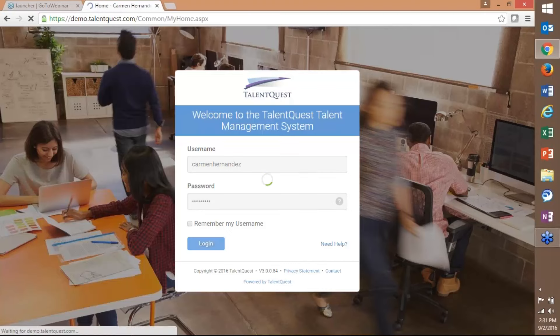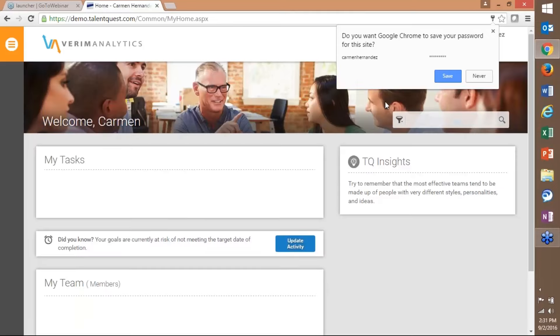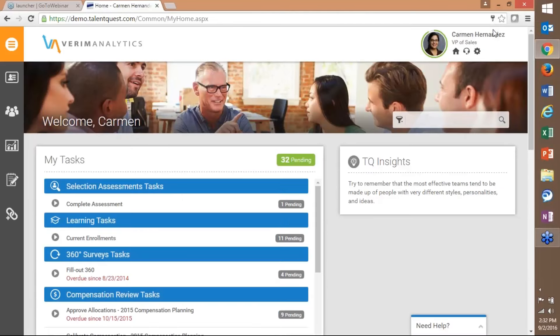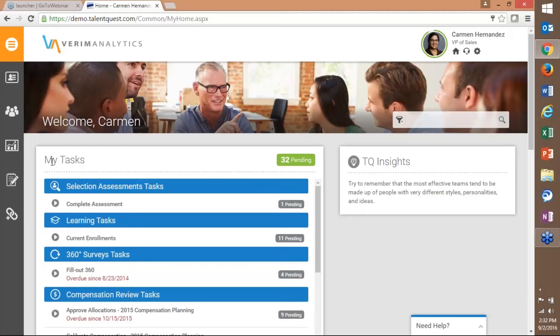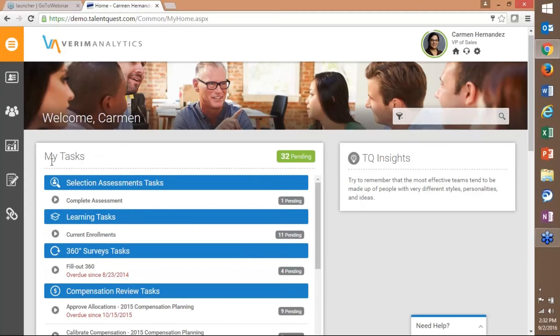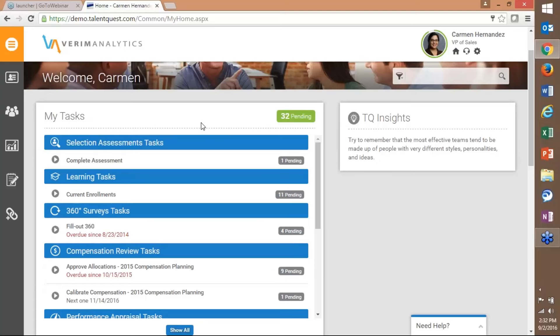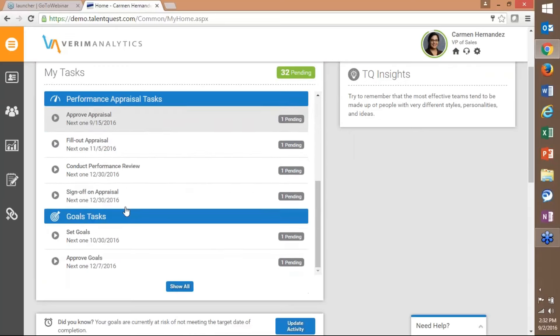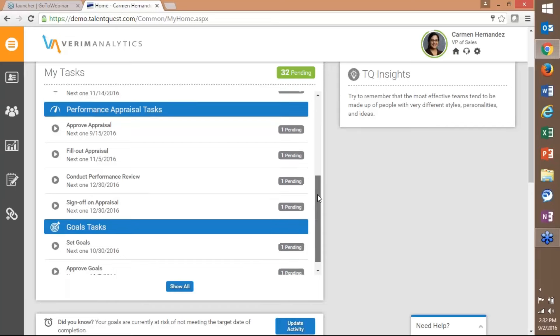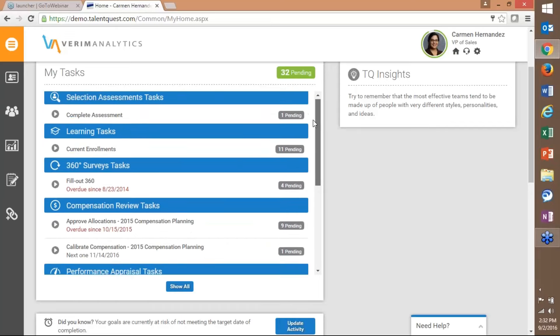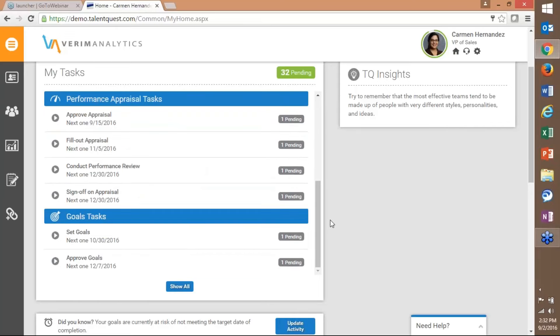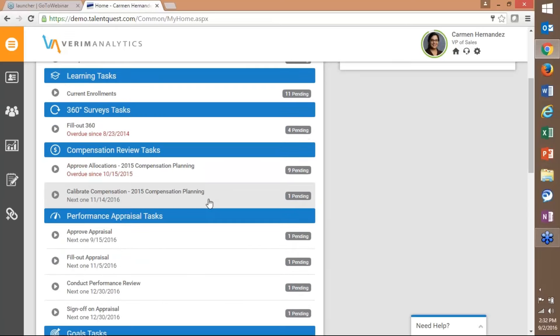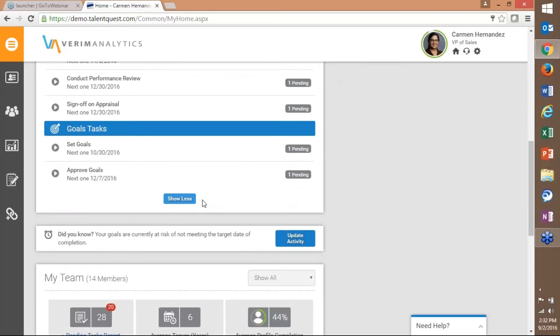I'm going to go ahead and get logged in and we'll take a look at our new home page. Again this is our demo account. I'm in our VRAM Analytics organization. On the home page you can see front and center we still have a tasks panel. That is anything that I have that's outstanding to do in the system. This account has lots of things that they need to do including some overdue tasks as well. A couple changes in the my tasks panel include the tasks are now grouped by module so you'll see I've got some selection assessment tasks, some learning tasks, 360 surveys, compensation, performance reviews and goals and the tasks are all listed. You can view them all by scrolling down or you can click the show all and that will expand and enlarge that panel to show you all the tasks on that one screen.